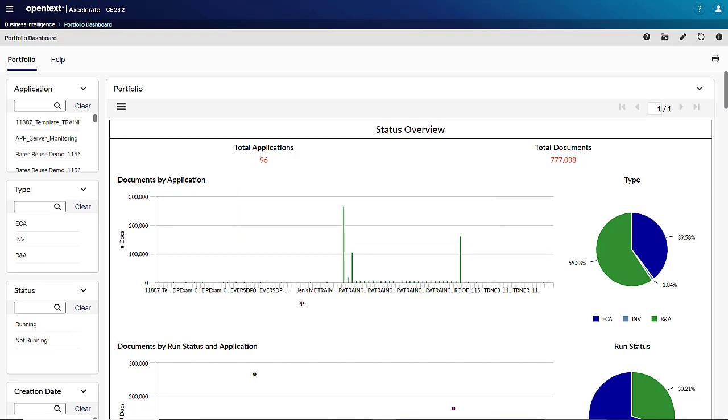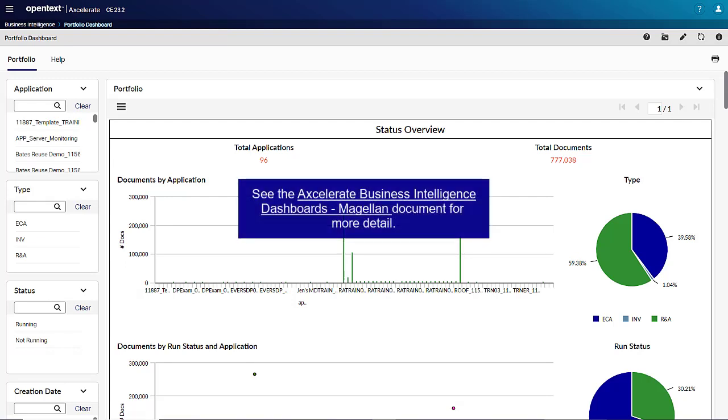The Business Intelligence solution, OpenText Magellan BI and Reporting, is now available for both cloud and on-premise. It supports custom dashboard sharing.